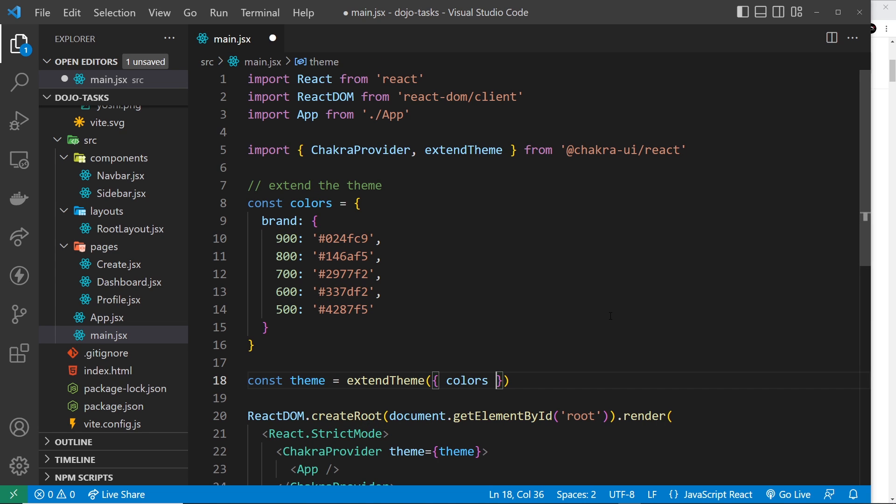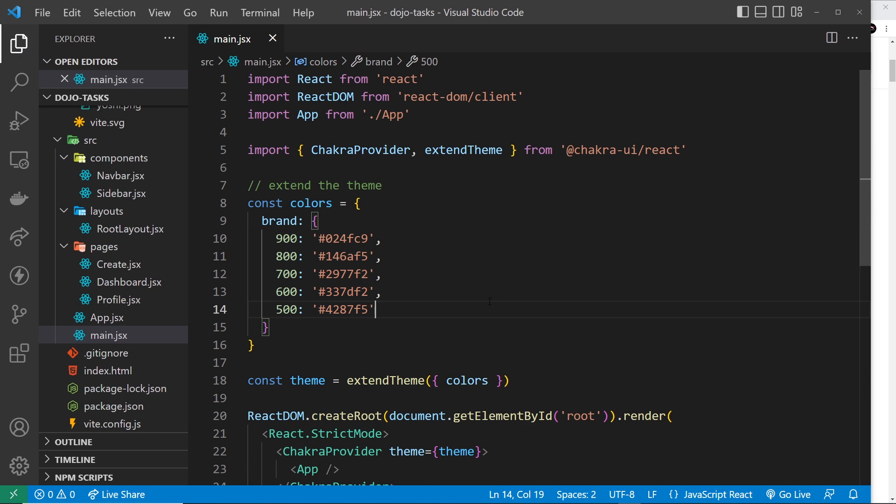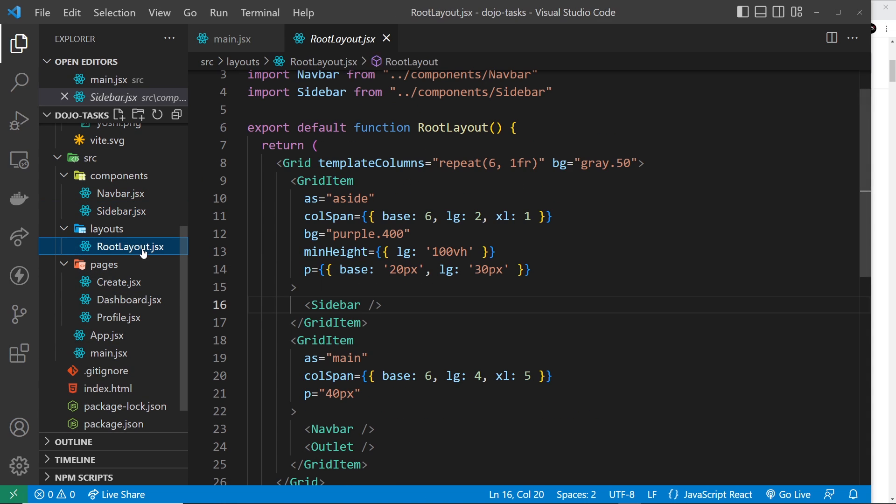And now if I go back to the sidebar - in fact it's not the sidebar, it's the root layout - for the sidebar we have this background right here.